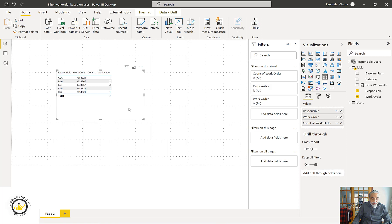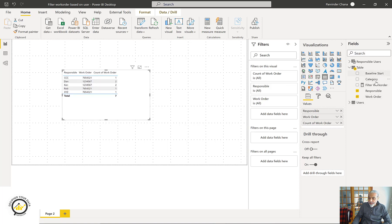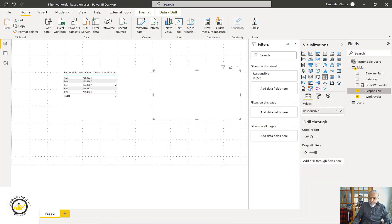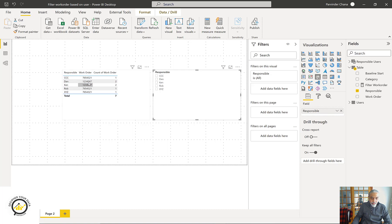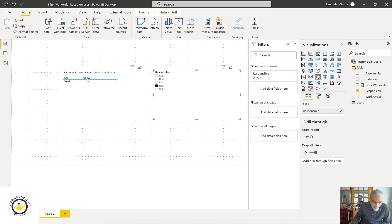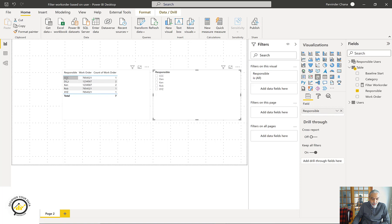Let's say we have a responsible user field and bring in the work order with no summarization, and put a count on work orders. Now let's add a slicer on 'Responsible'. If we select Dan, of course it gets filtered for Dan and orders one through seven. The ask is: if I select Dan and his orders one through five, I should see Dan as well as Ken. If I selected Rob, I should get all users associated with that particular work order - so three rows: one for CCC, one for XYZ, and one for ALL.